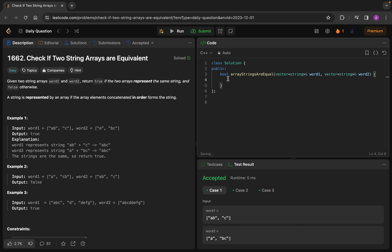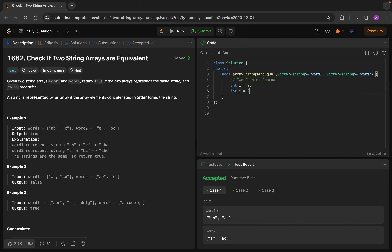But here we are going to see a better solution than brute force — the two pointer approach. I hope all of you know what two pointers are; I'm guessing you've already done two pointer questions in the past. We will take two pointers that will traverse through the elements of the arrays.